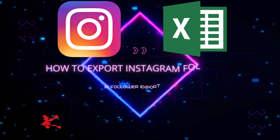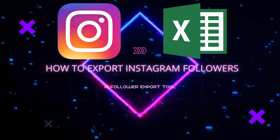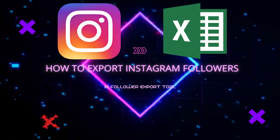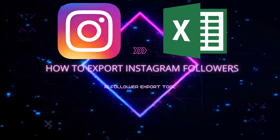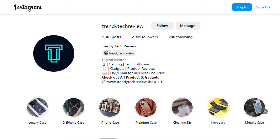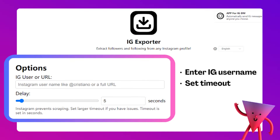Hi everyone. Do you want to export your Instagram followers? Congratulations, you're in the right place. Before diving in, let's explore why exporting Instagram followers can be beneficial.